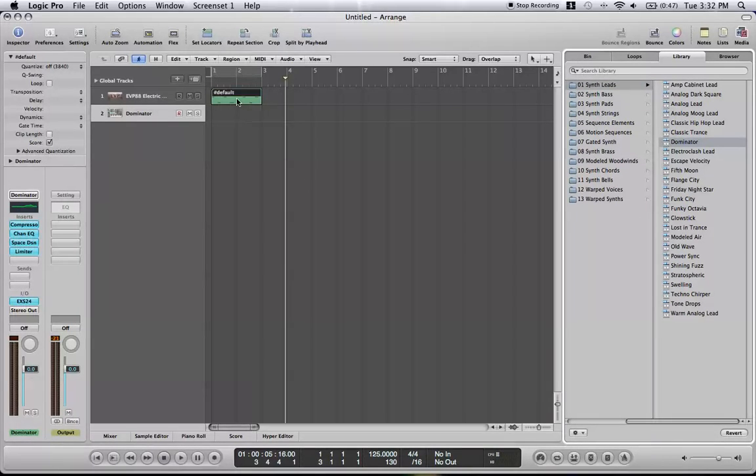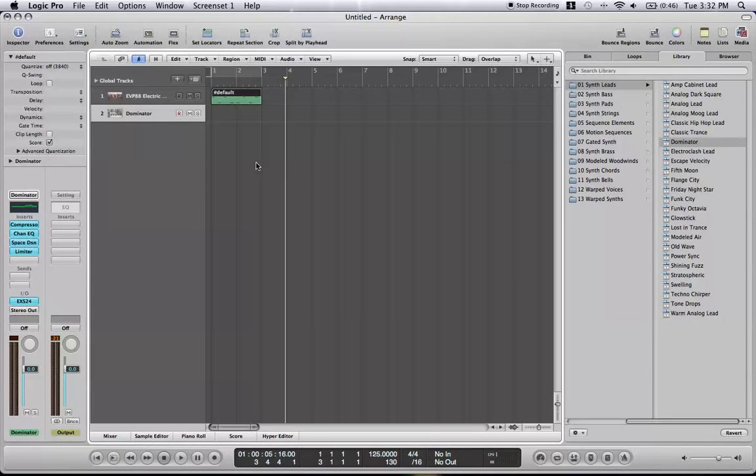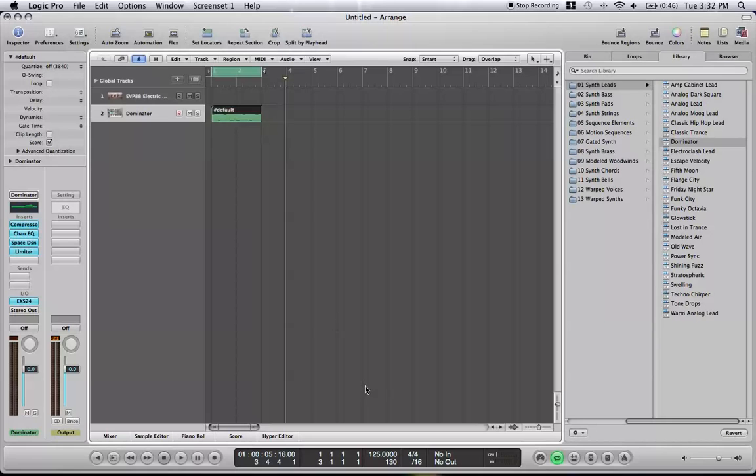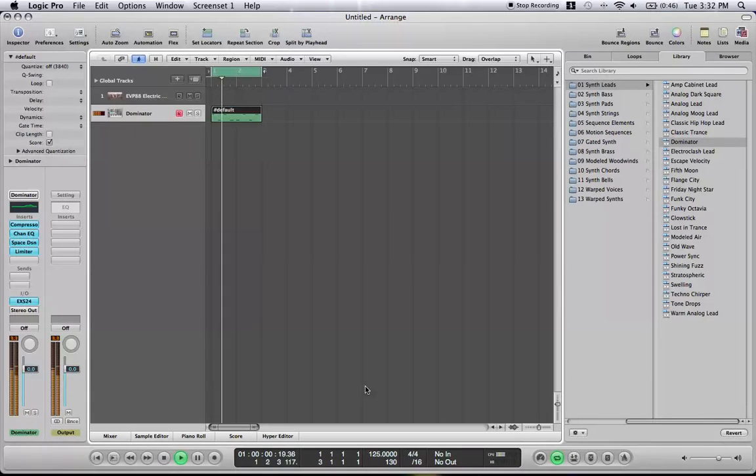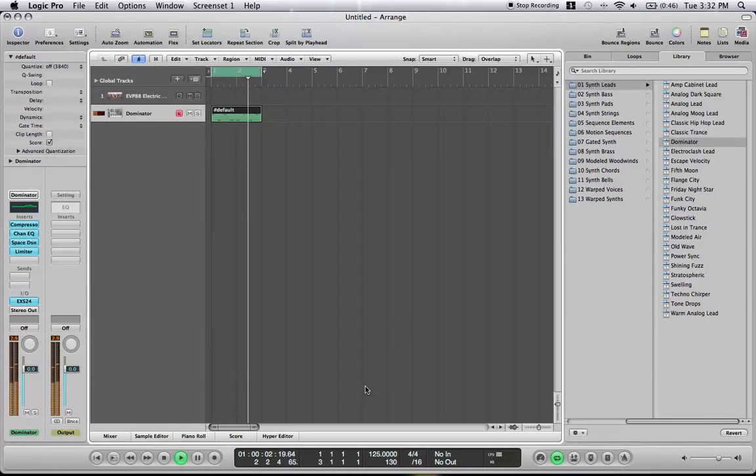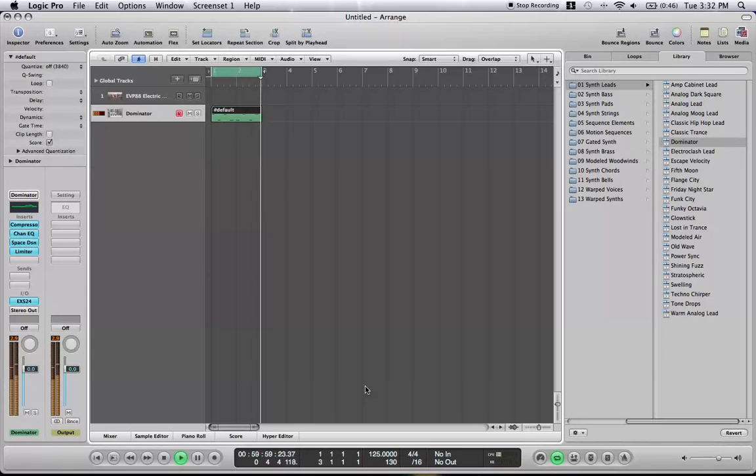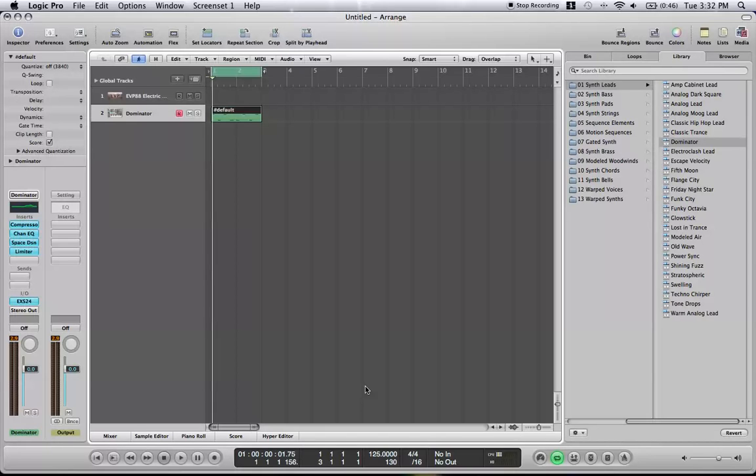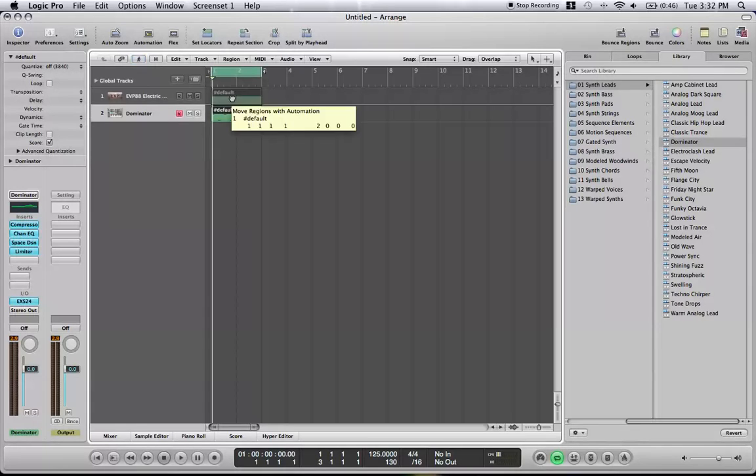And then this audio file that we created earlier, I can drag down to dominator, okay? And I'll put on the loop again, and press space to play. And since it's just MIDI information, it will play whatever sound is on that track. And you can just keep moving it back and forth.